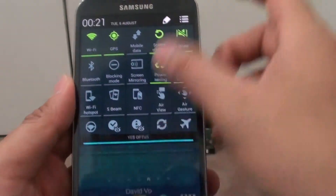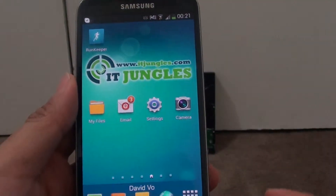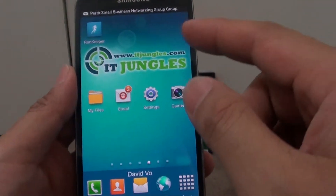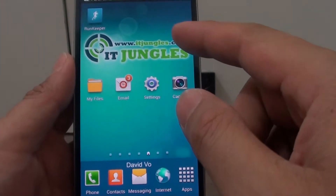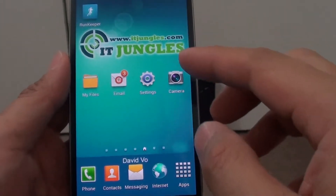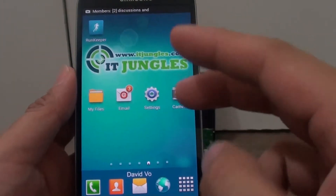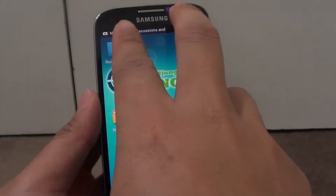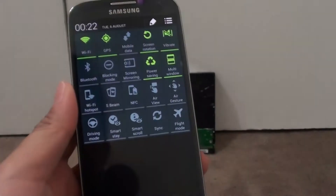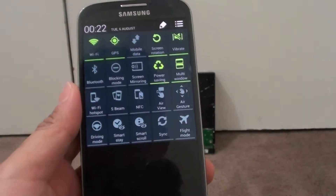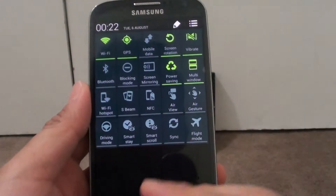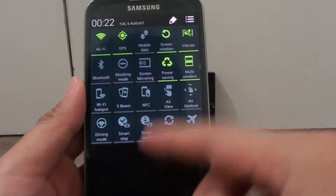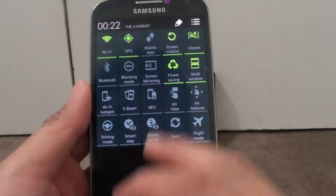Another way to quickly view all the shortcuts in the notification panel is to use two fingers and drag down the notification panel. Using this method you can quickly access all of the shortcuts.